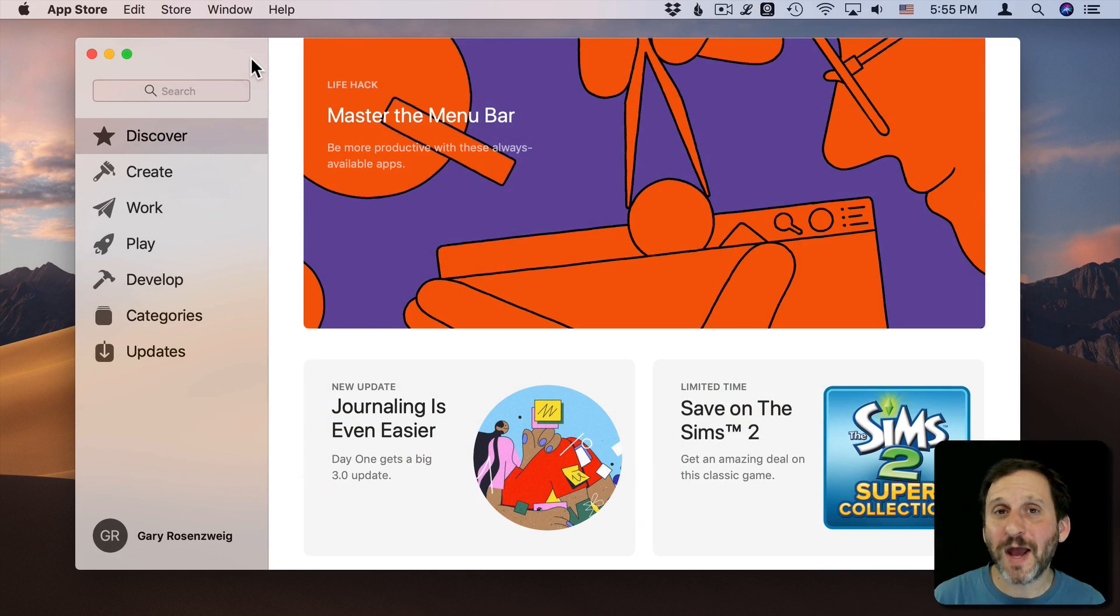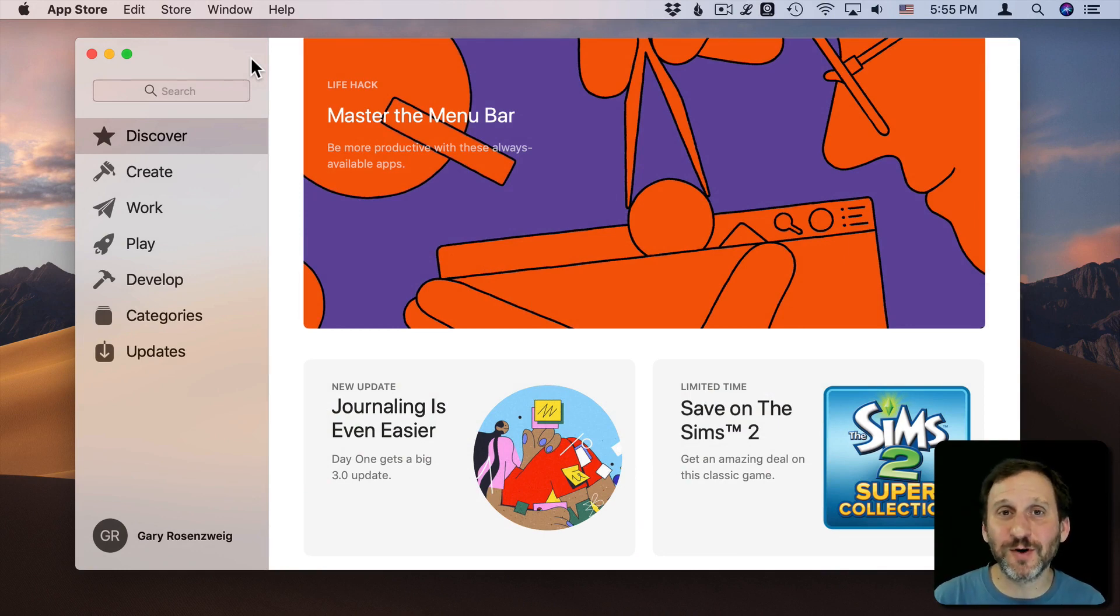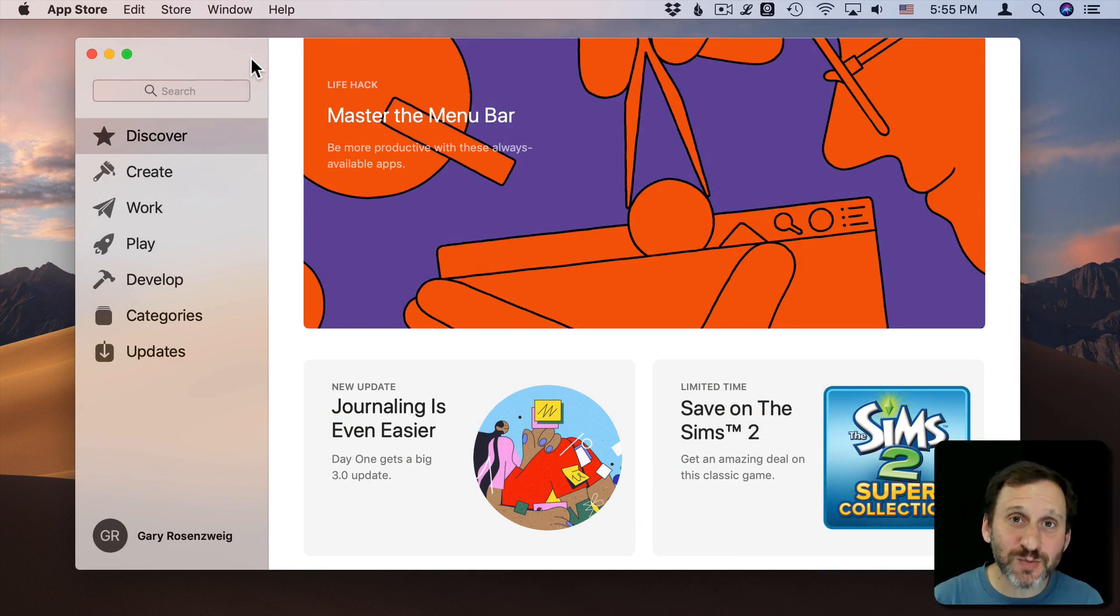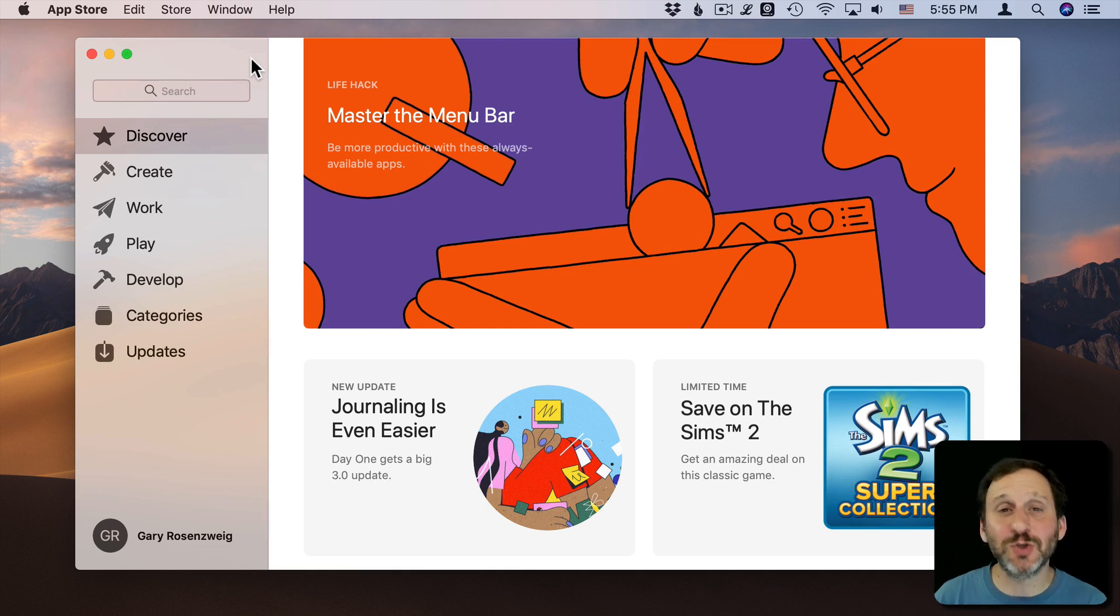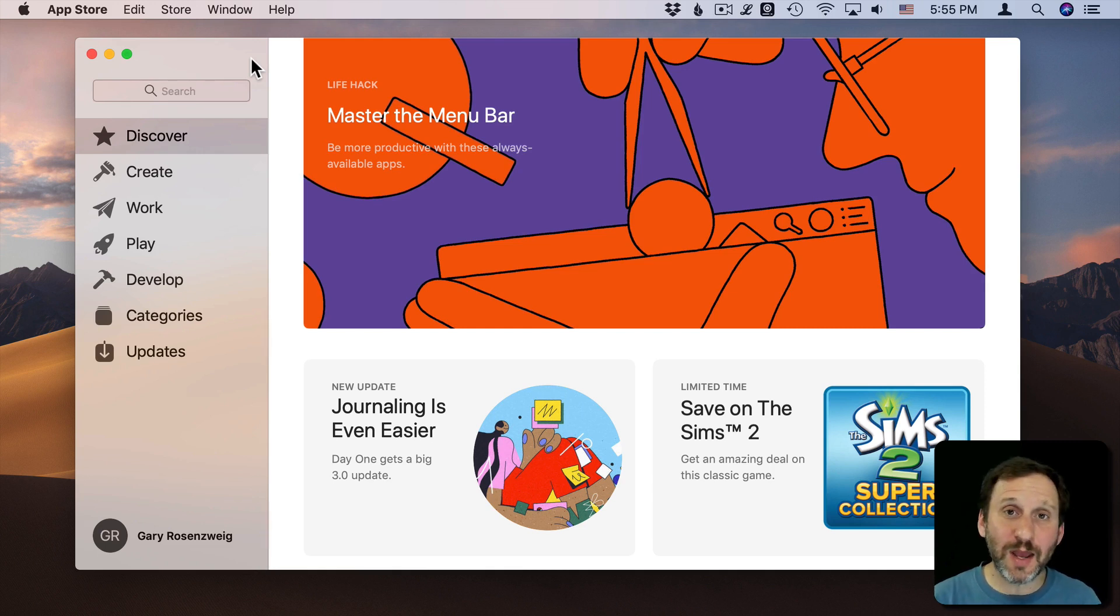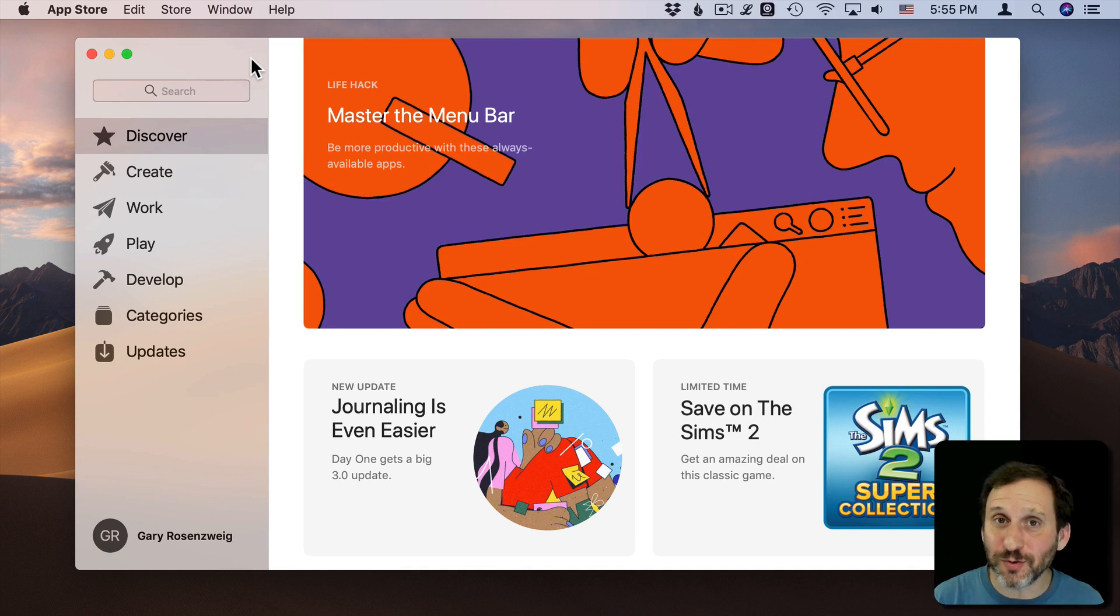If you ever have trouble with your Mac, your best option is always to get it to an expert for a firsthand look. You can take it to the Genius Bar, to a shop, to a friend that knows lots about Macs, or a user group.